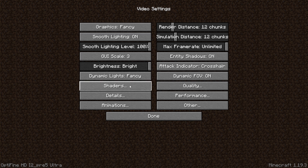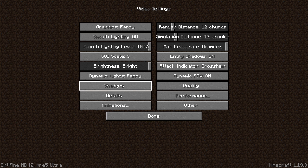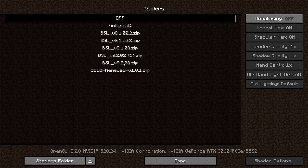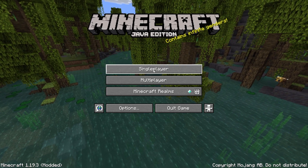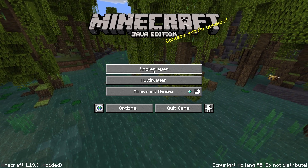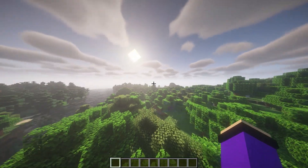Make sure you have OptiFine installed for using any shaders in Minecraft. Then click on Shaders and you can see the BSL shaders version listed. Click the version you want to use, then click Done, and let's check it in a Minecraft world to see if it actually works.